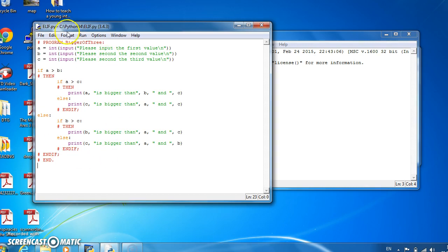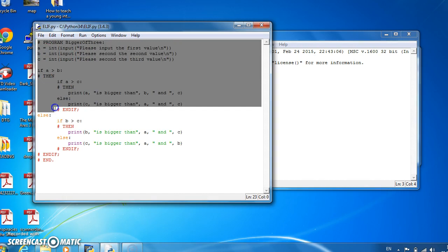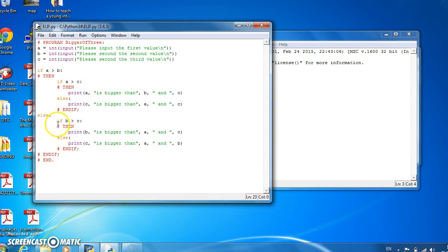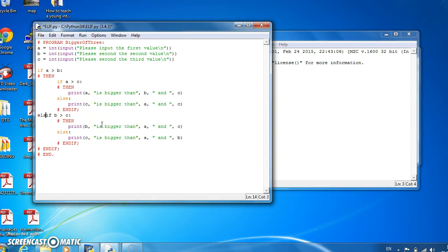So if we take our program to determine the biggest of three numbers, there's an else and an if beside each other here that we can join together and change the statement into an elif. If we do that, then the then has to come back to here, and the endif disappears.